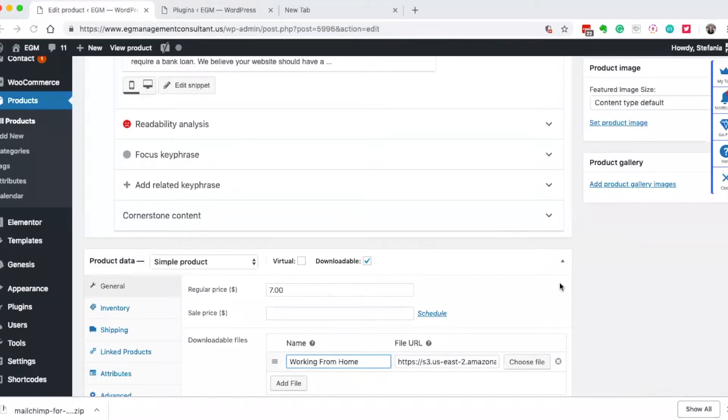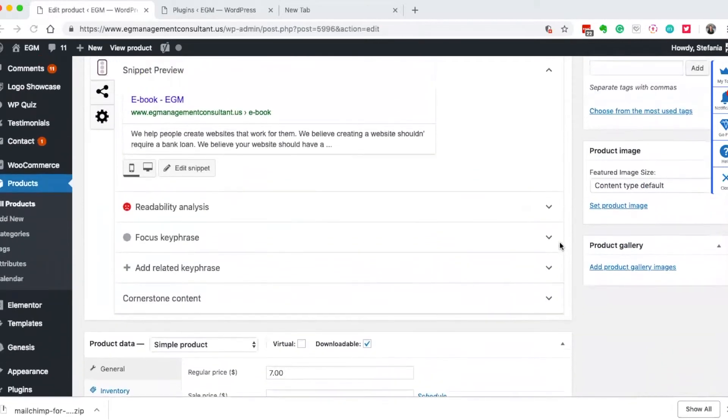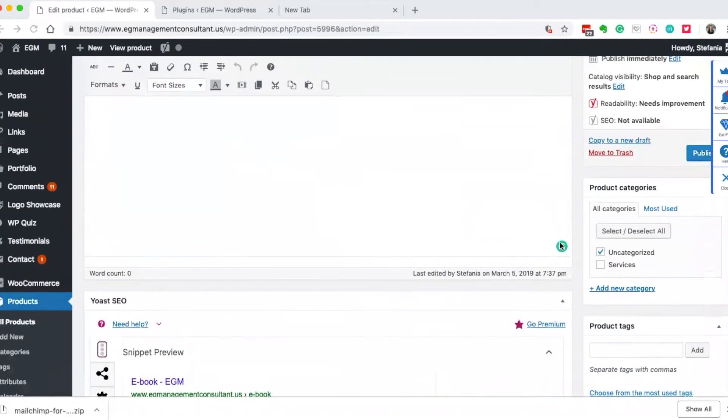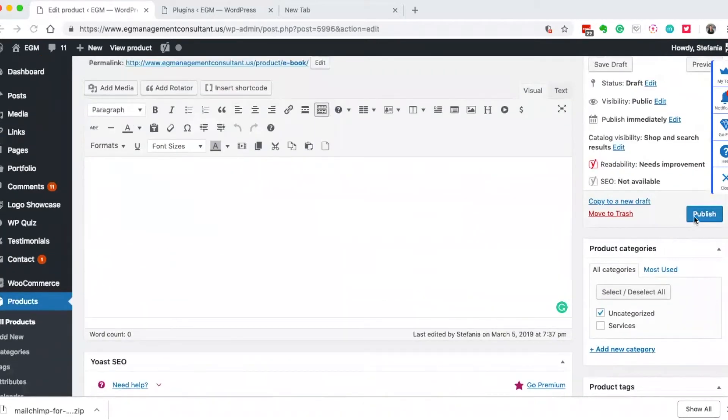If you also have MailChimp connected, what it'll do is it will start sending one of your campaigns automatically from MailChimp once they get this. So once you have all of your information in here, you can just click publish and that's it, you're all set and ready to go.